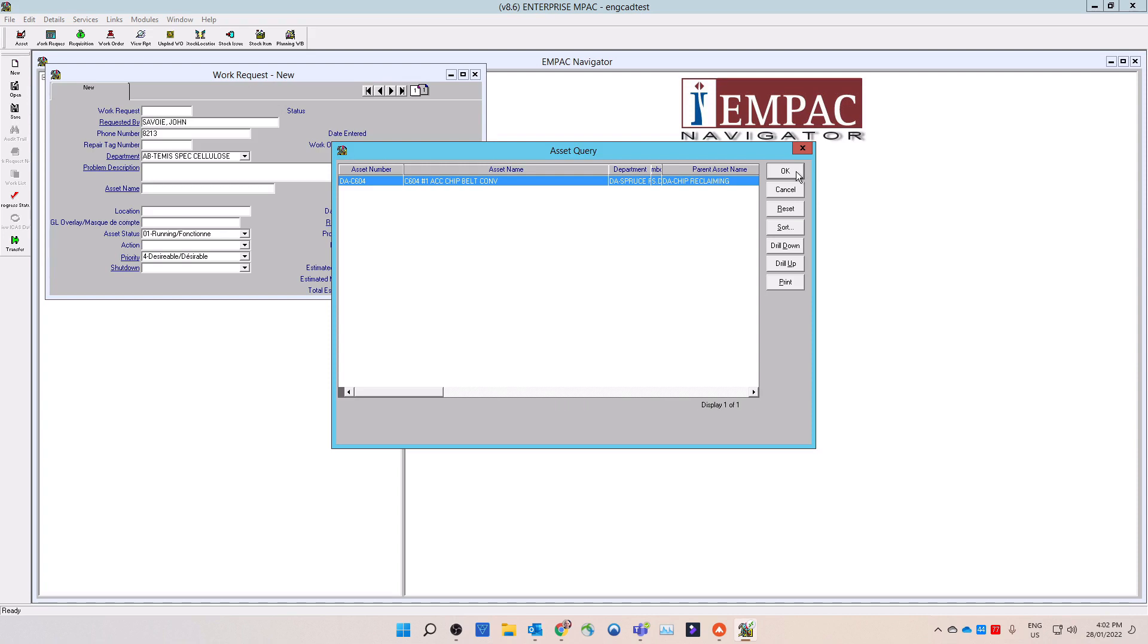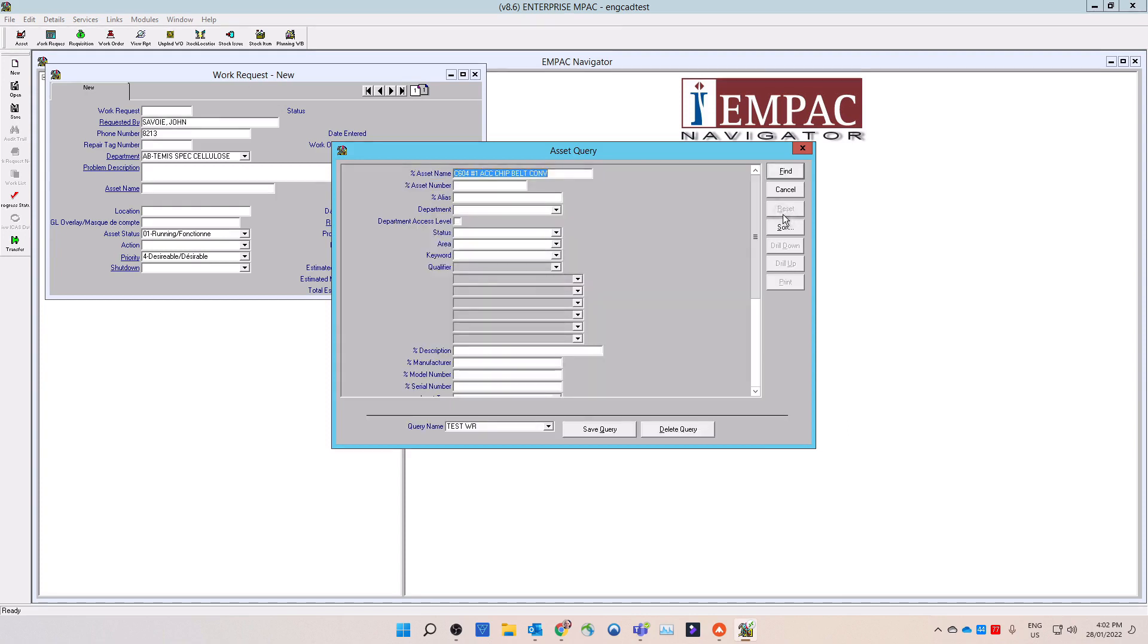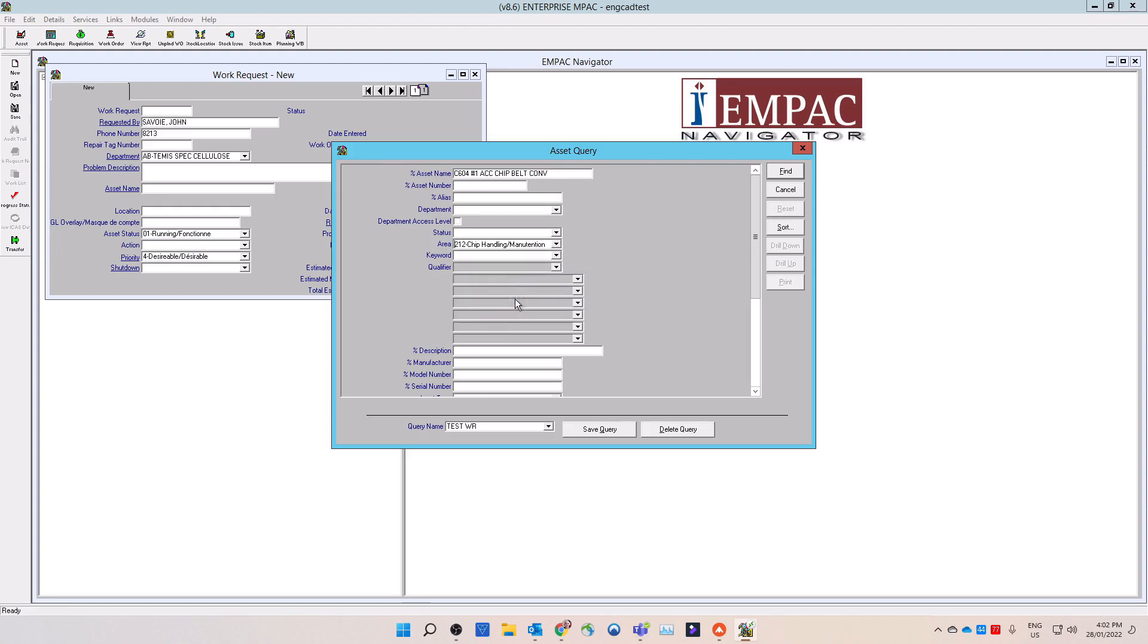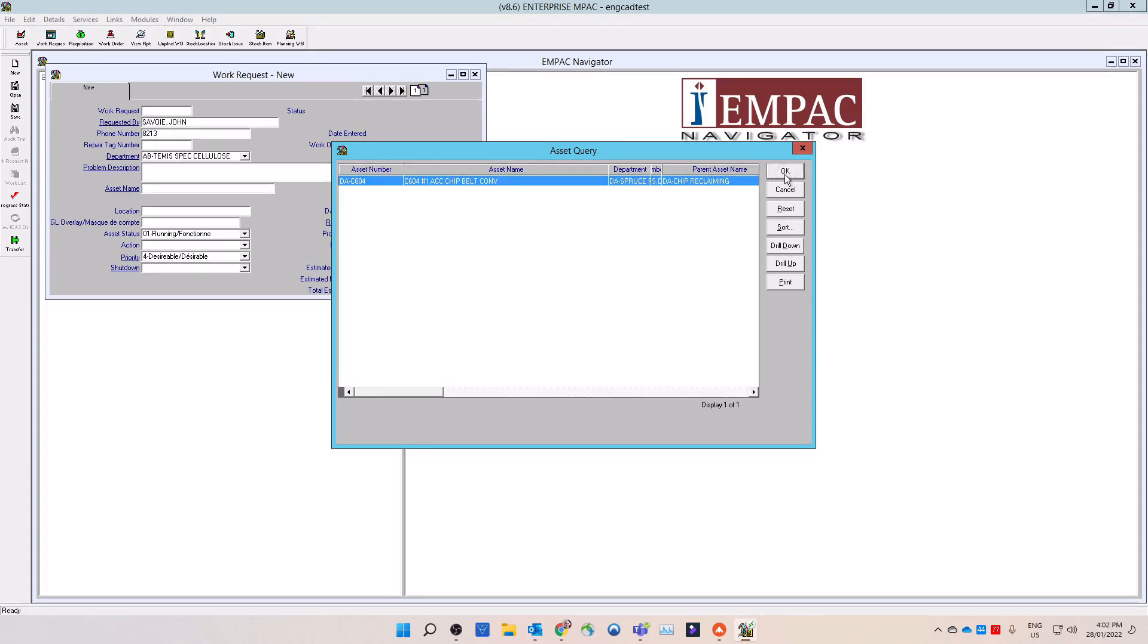To narrow your search results, you can select the reset button on the window menu to return to the query window to enter in more search parameters. Or you can use the drill down or drill up button on the window menu to scroll through the asset hierarchy. The query will return a list of assets based on your parameters. Choose the correct asset from the list. Your selection will be highlighted in blue. Then select the OK button from the window menu.